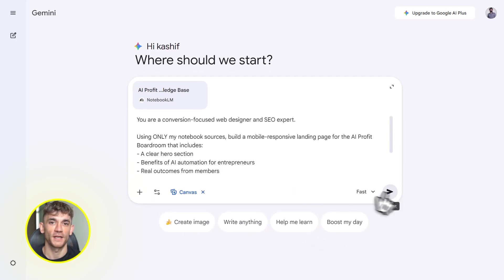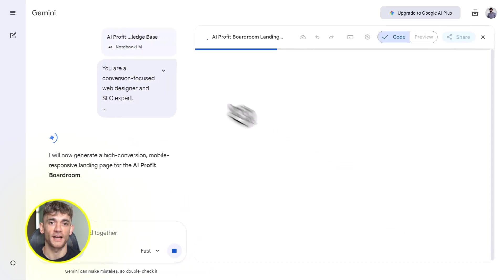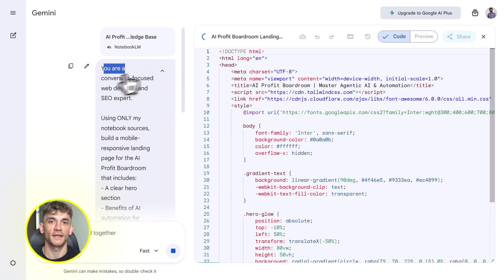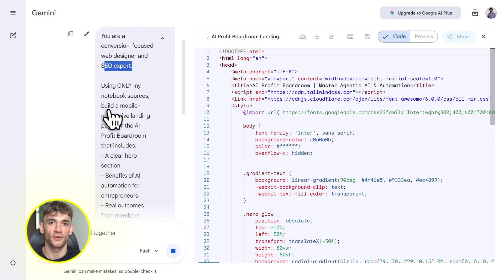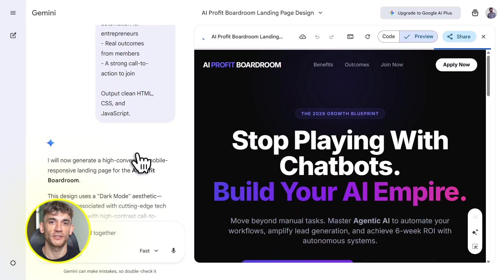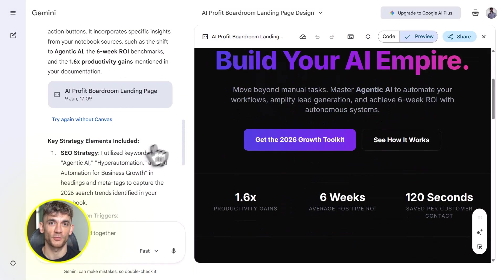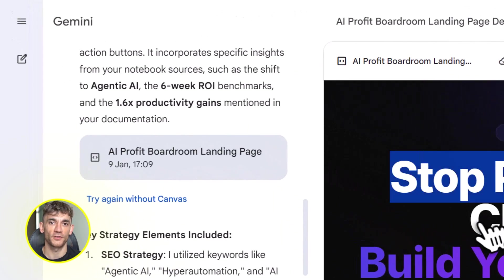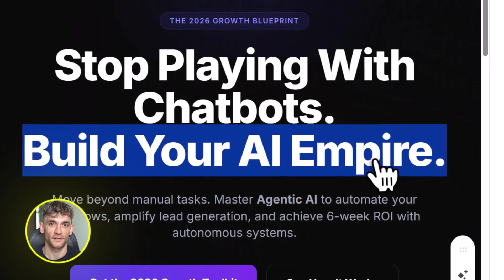Here's an example. You tell Gemini, build me a landing page for the AI Profit Boardroom that shows all the benefits of our AI automation community, explains how members save time and grow their business, and includes a clear call to action to join. Gemini builds it. HTML, CSS, JavaScript, mobile responsive, SEO optimized. You can tweak it, customize it, and deploy it.